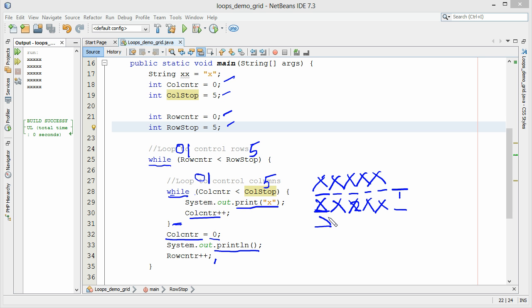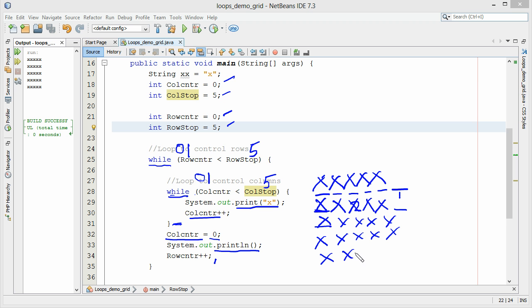And we do this for a total of five times. Because eventually this will get up to five. And that will kick us out. And then we're out of the loop. And that makes our grid for us.